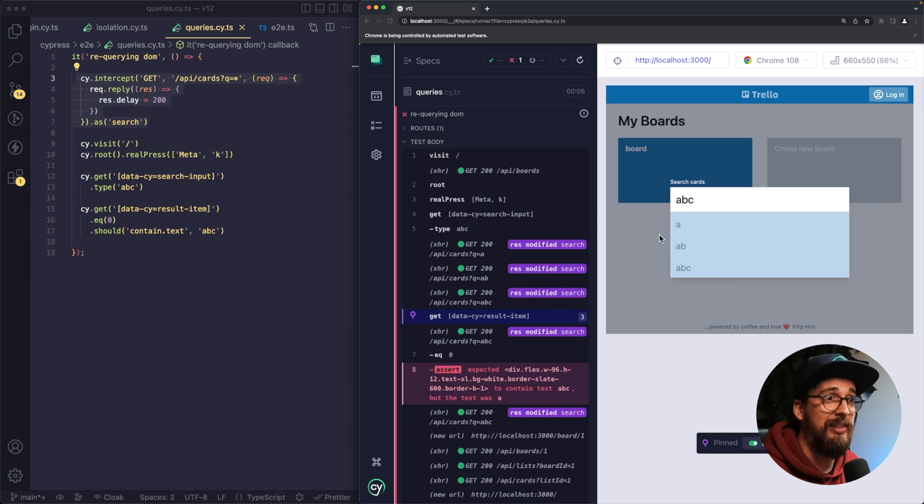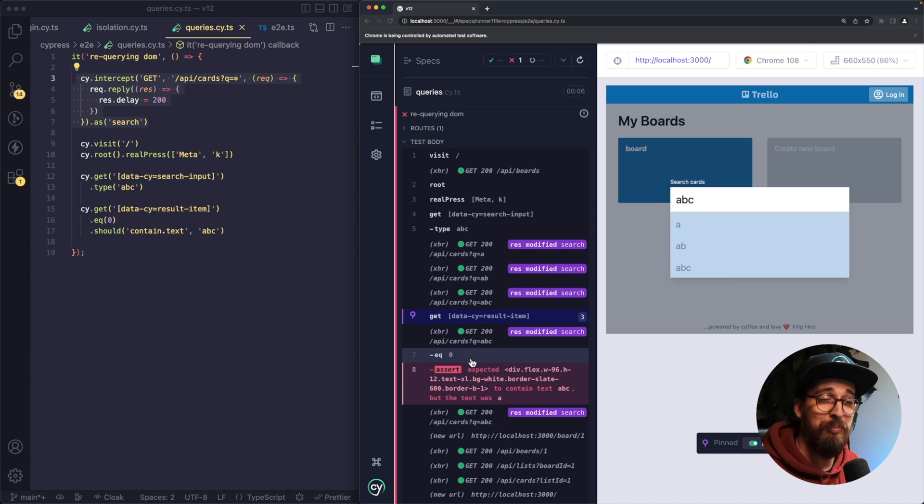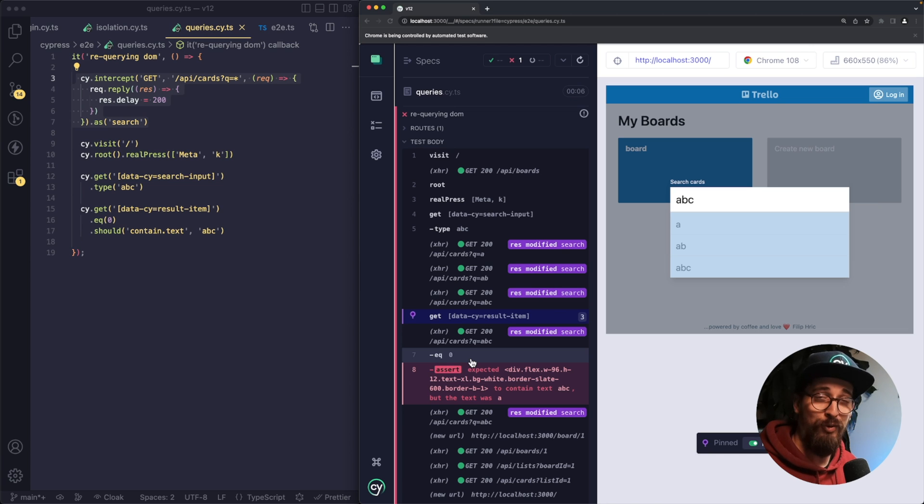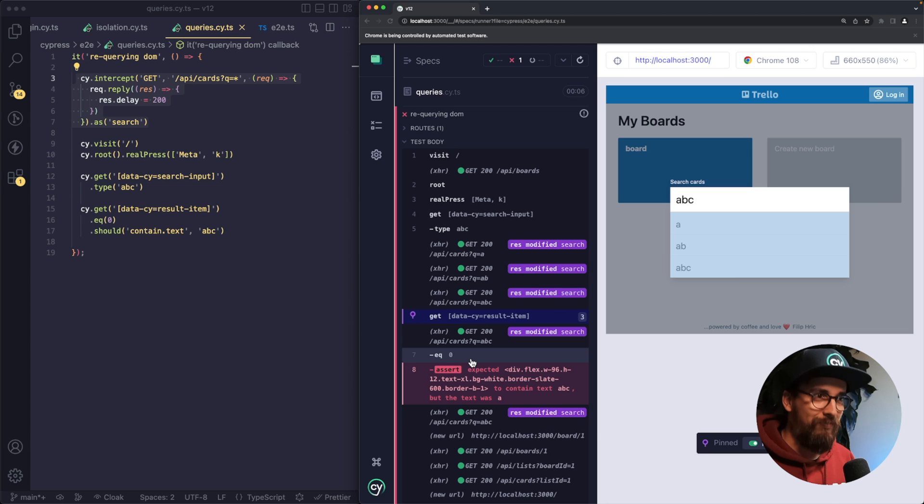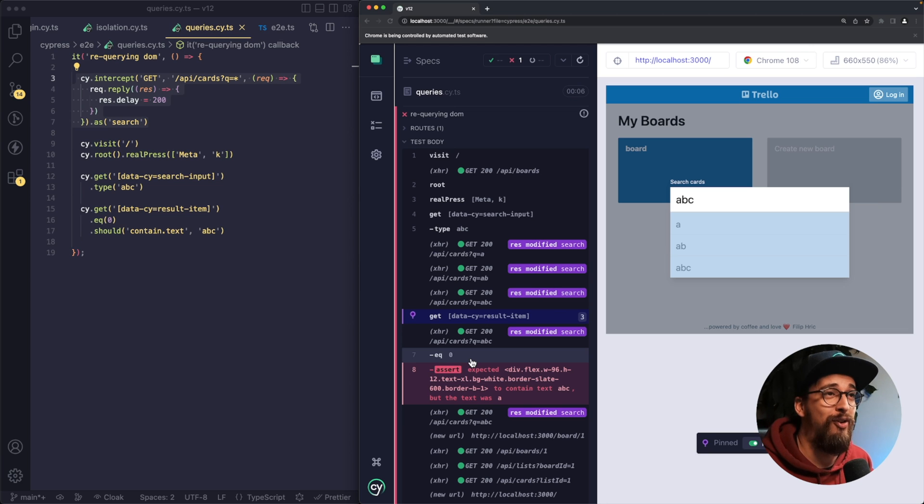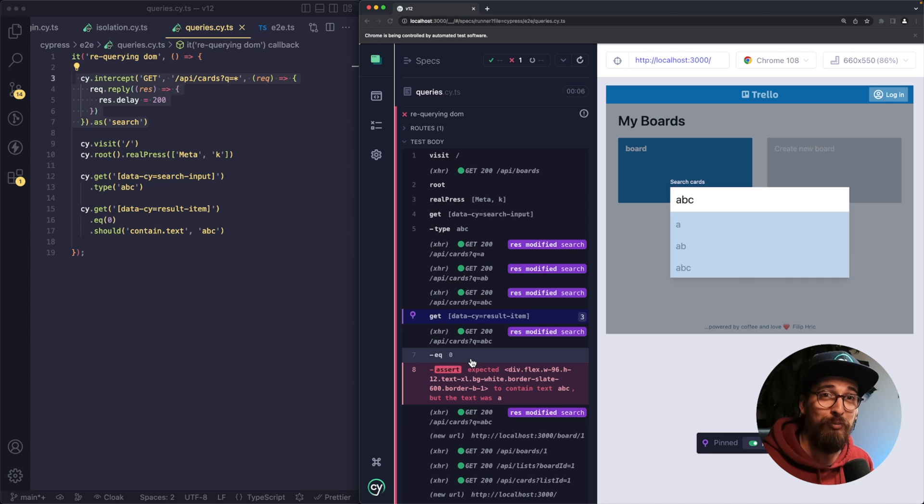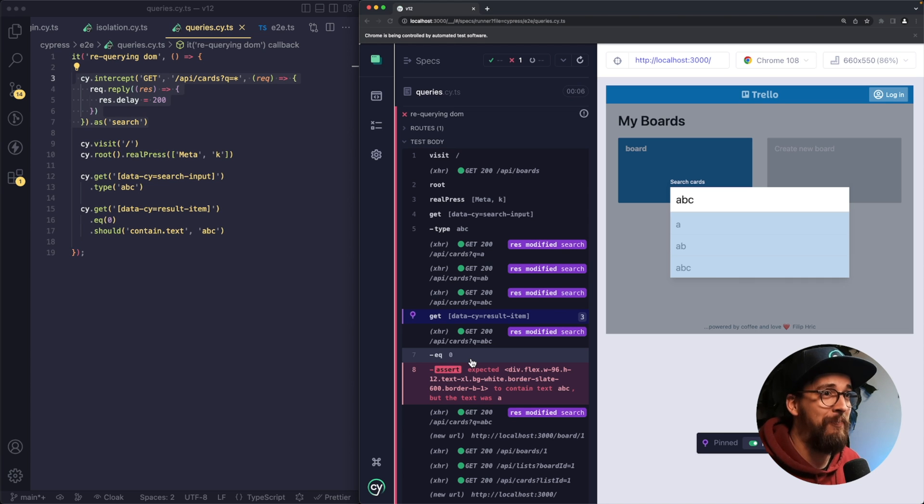Essentially what happens, the reference to that first element is going to disappear because our application is going to delete all the elements and then render them again. So if you ever saw Cypress error, something like detached from DOM, this was causing it.